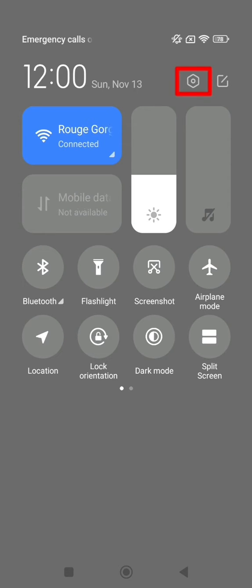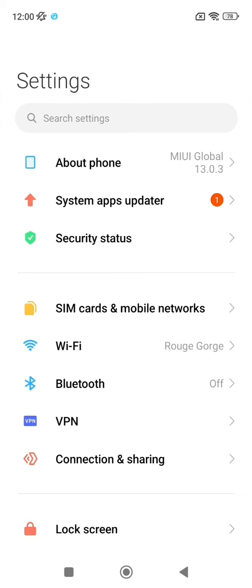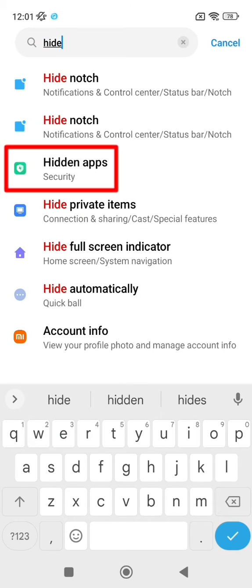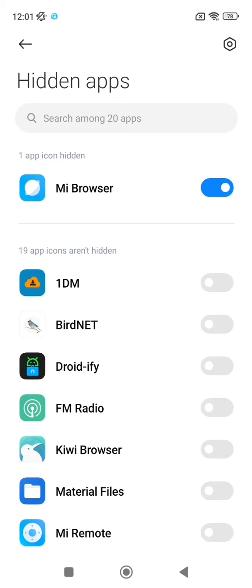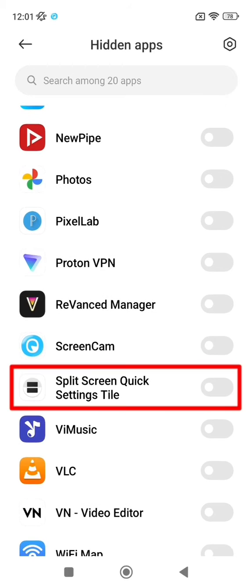Now click on the settings icon, and then type hide in the search bar. Then click on hidden apps and check split screen quick settings tile.